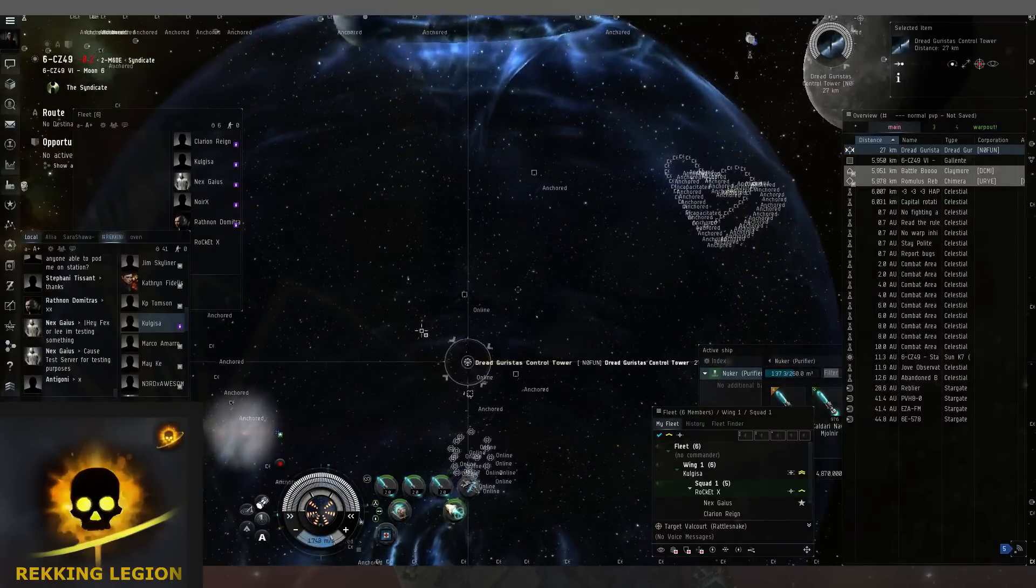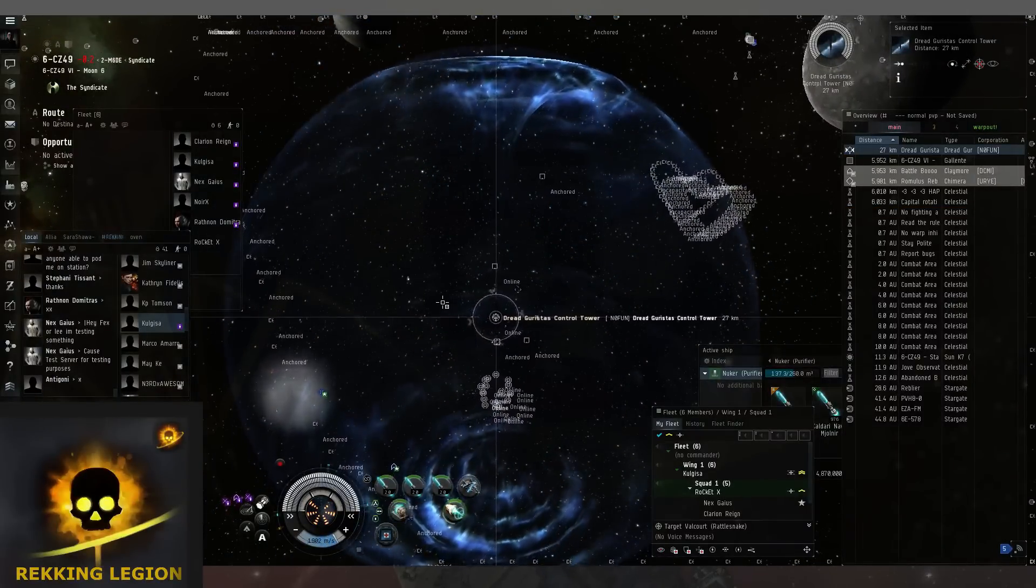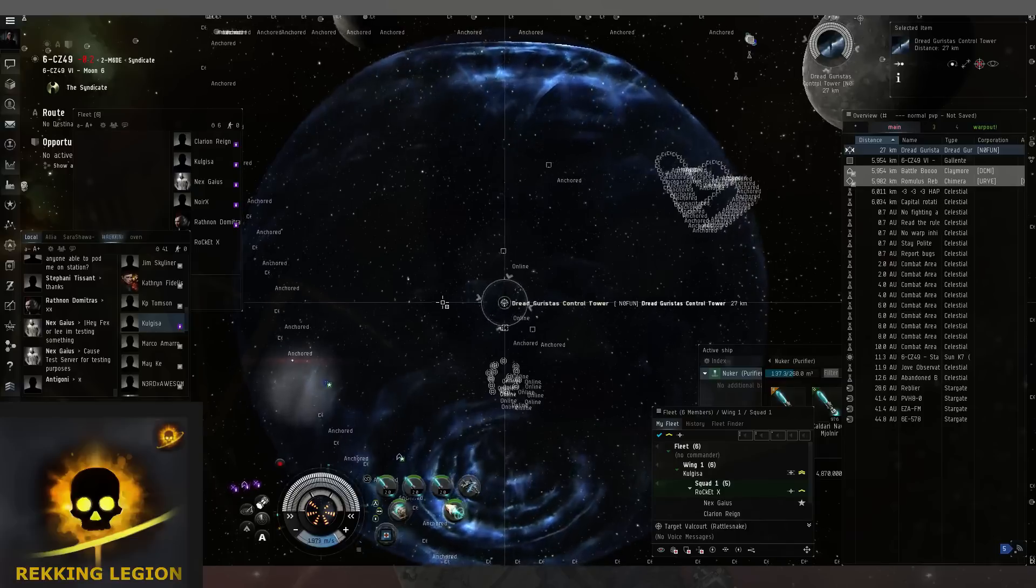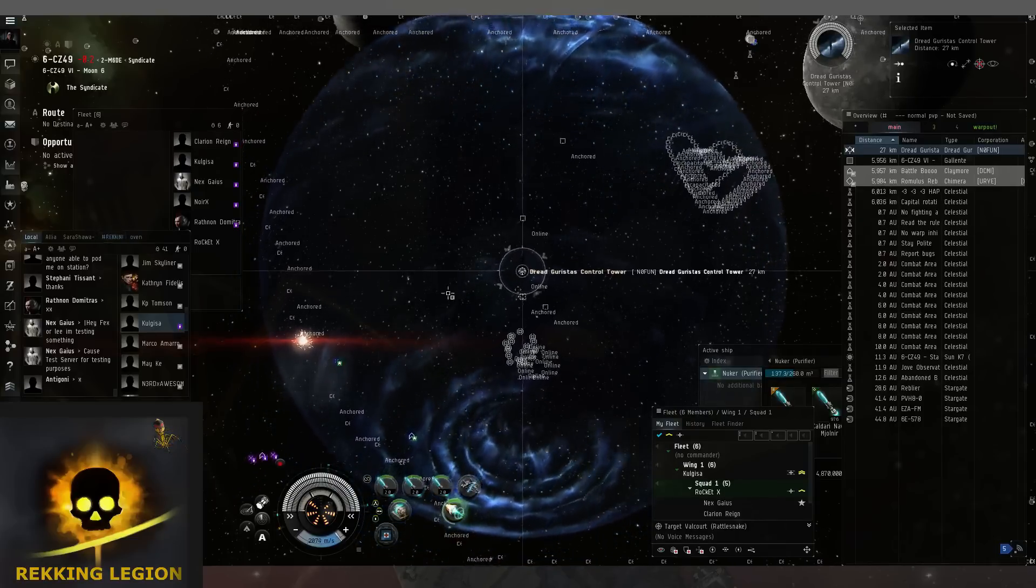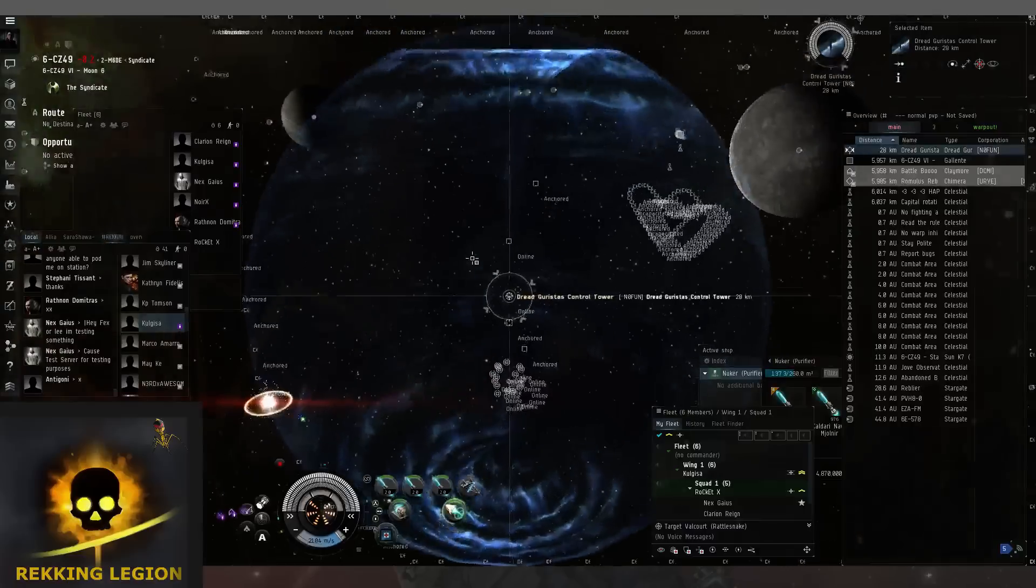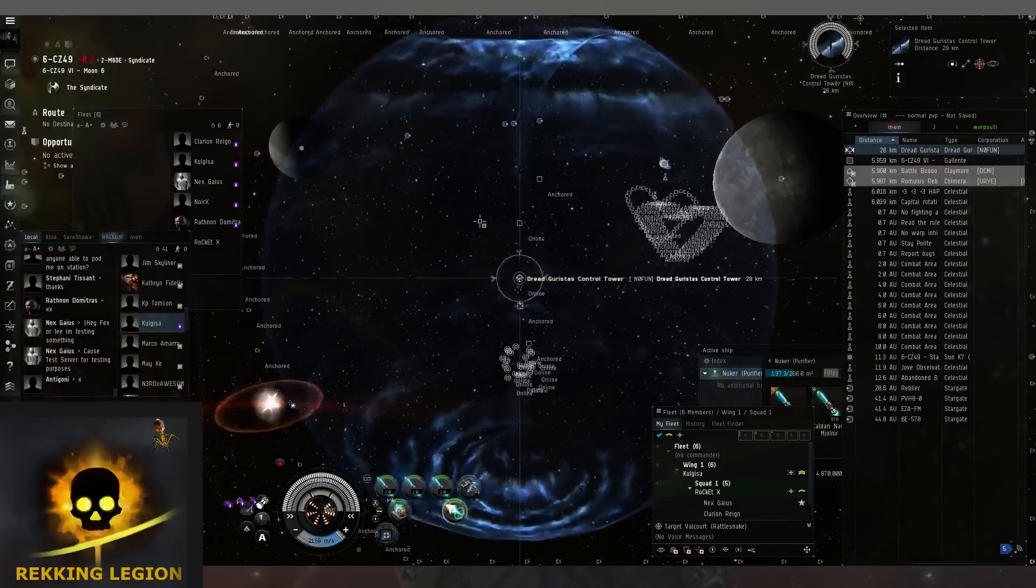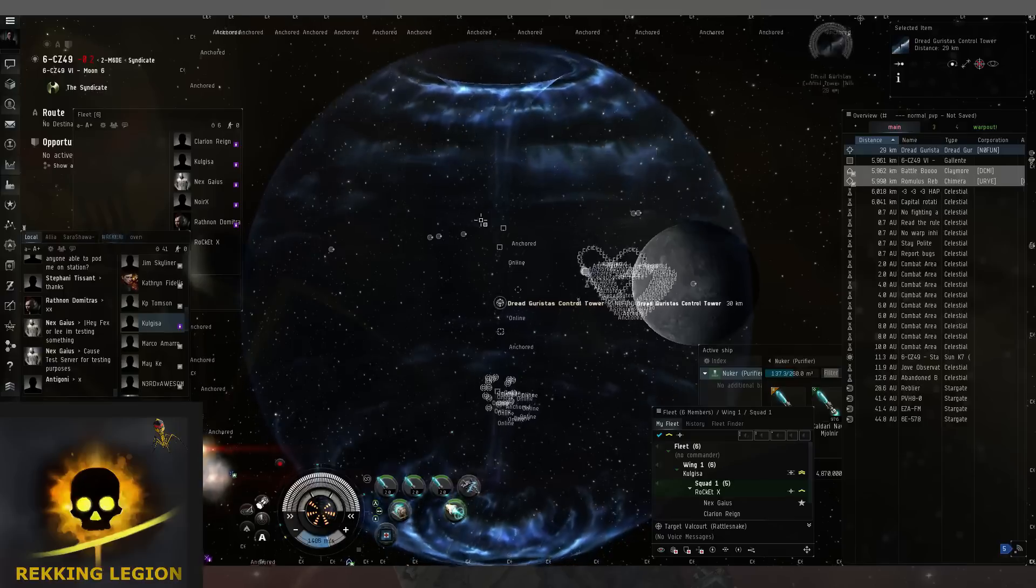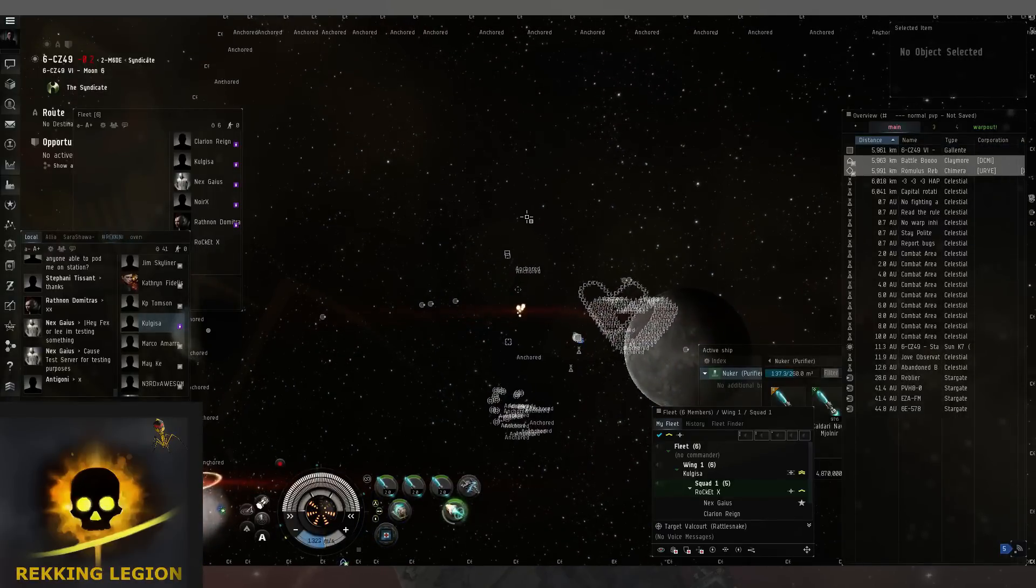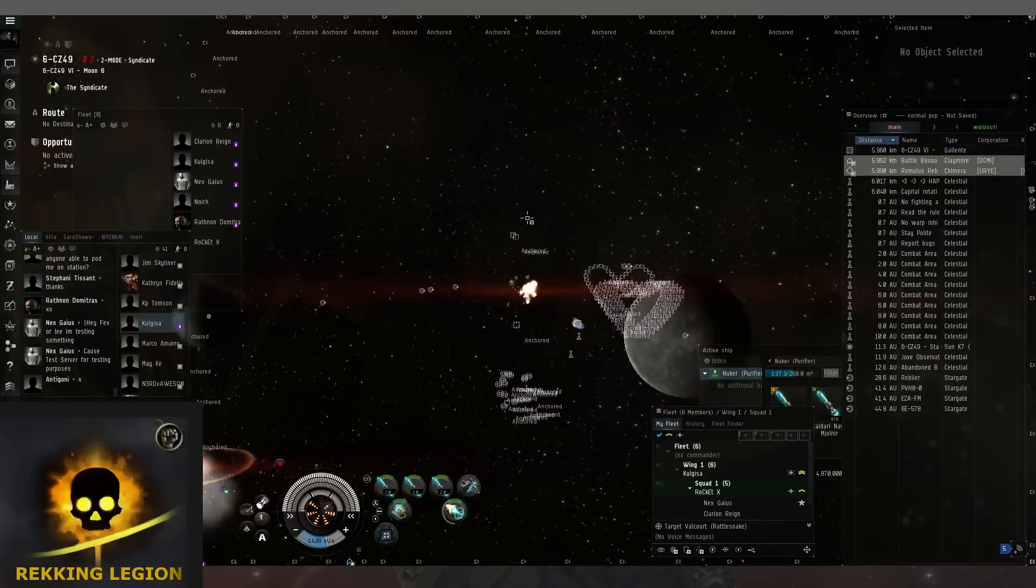Alright guys, you ready? Yep. 445 damage. Oh, he's dead! He's dead! He fucking blew up! Oh my god!